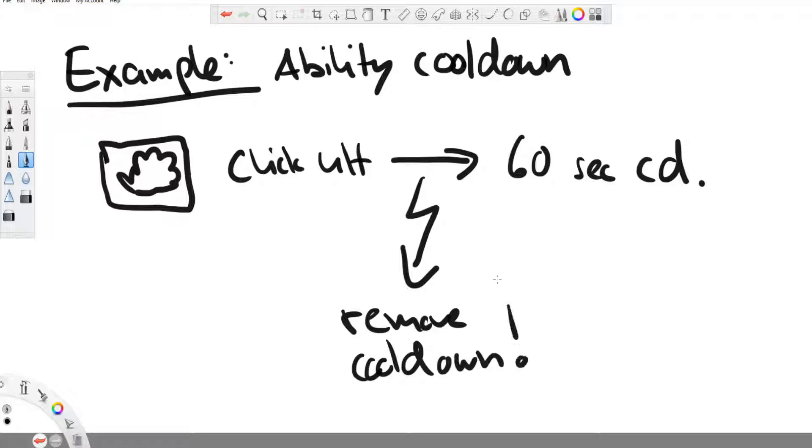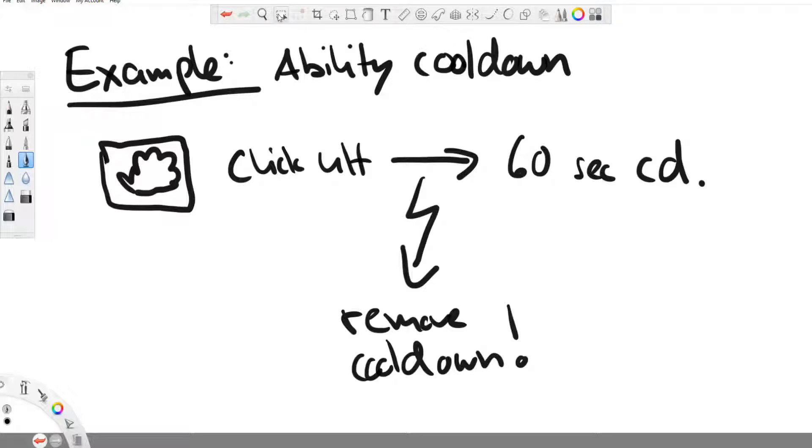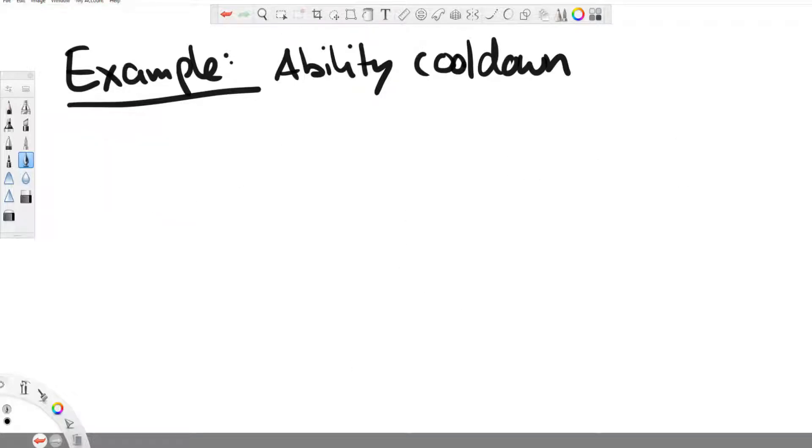So if you let the client, which means the player's computer, if you let the client decide what he's allowed to do and what he's not allowed to do, he can start changing the code and send wrong results to the server. And then you will have a player who is spamming his ultimate ability every second and killing everyone without any mana loss.